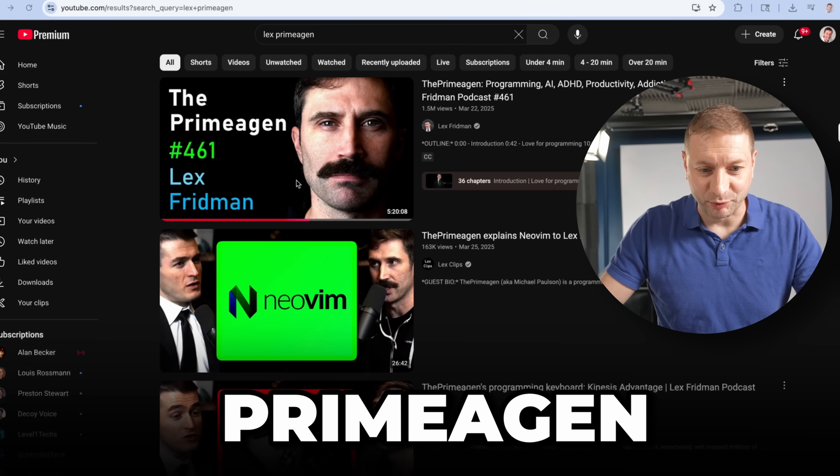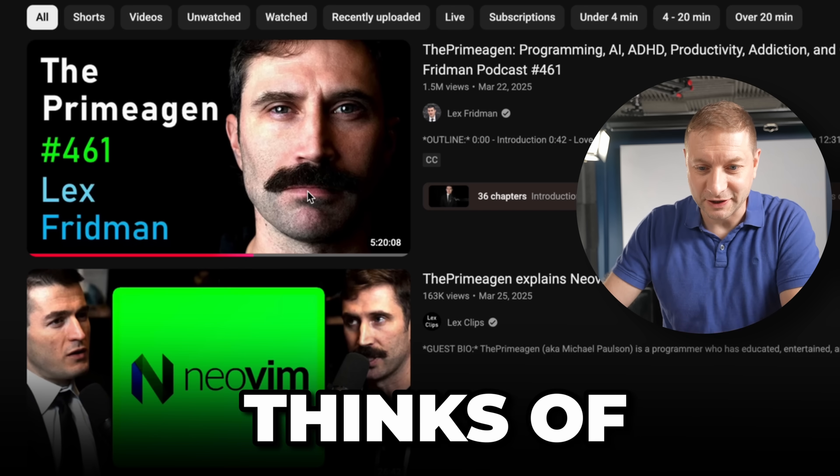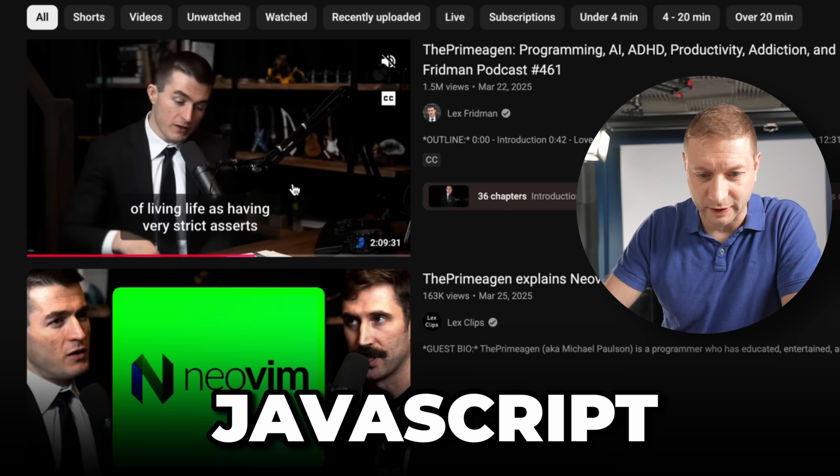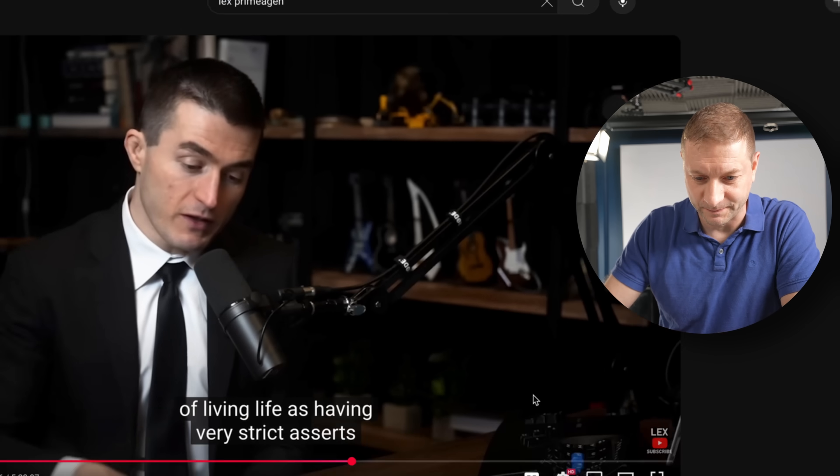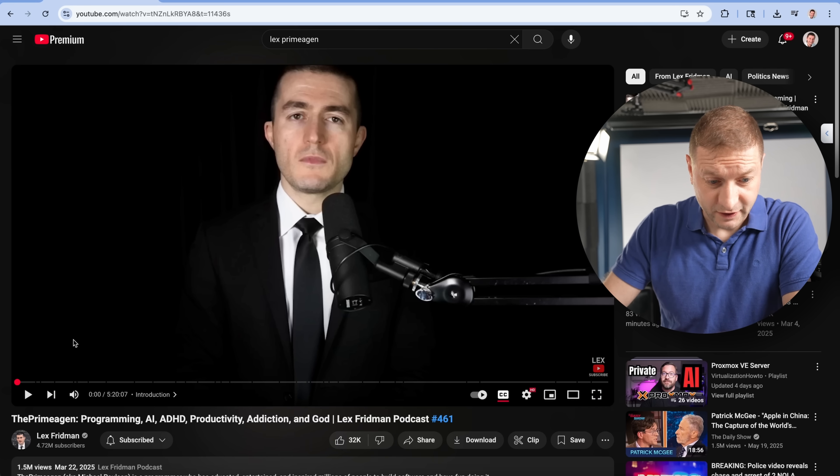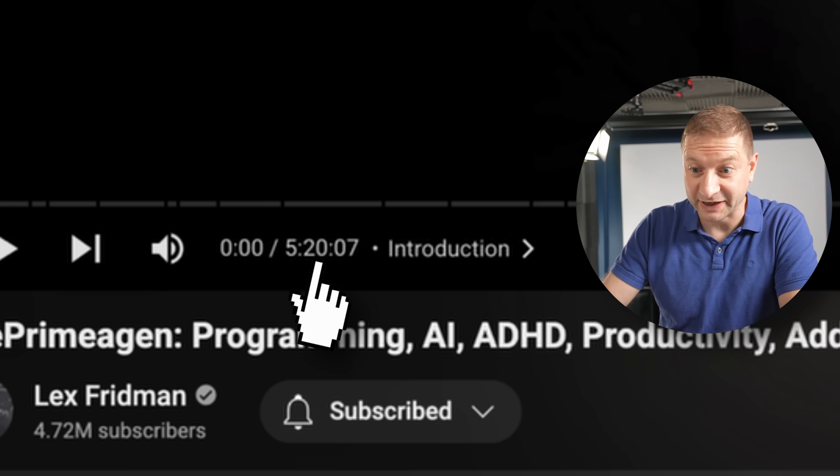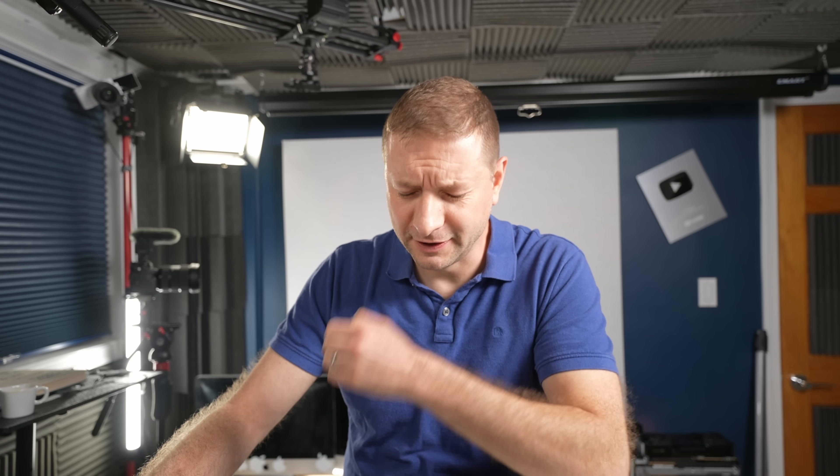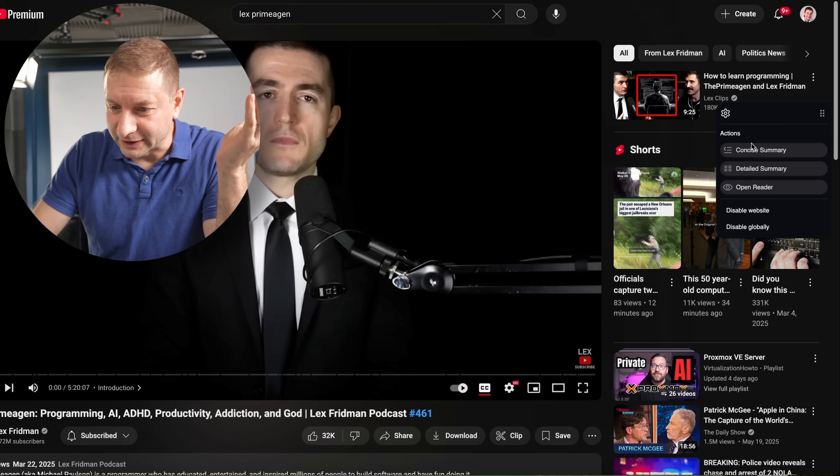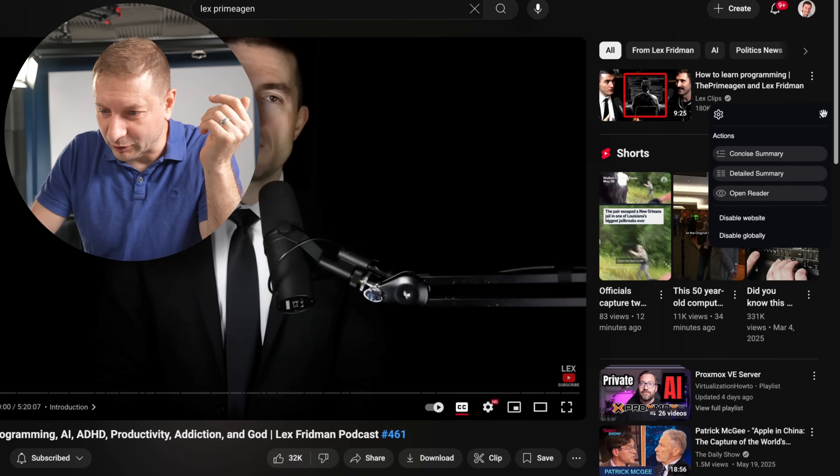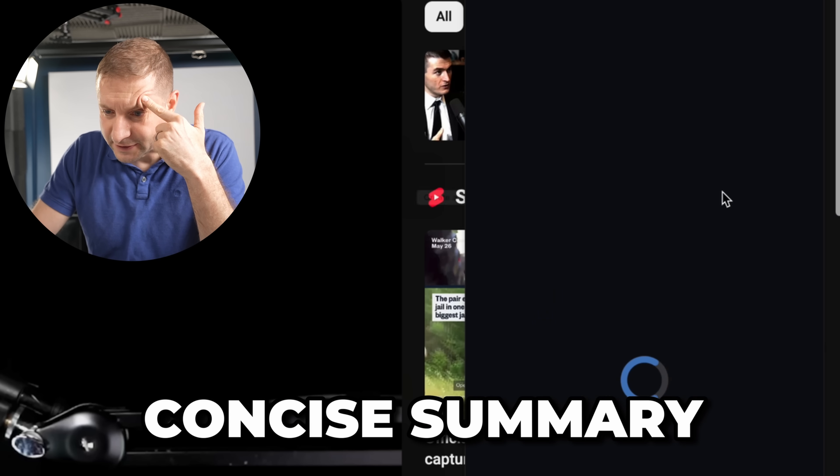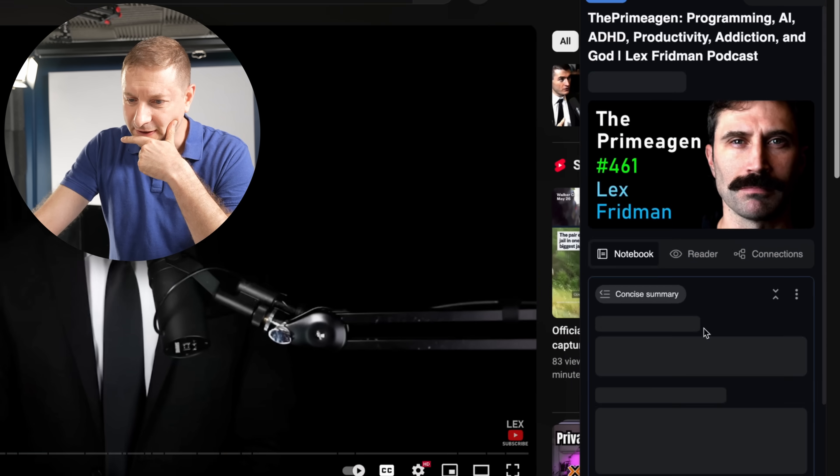Let's see. What does the Primogen think of JavaScript? Five hours and 20 minutes on this podcast? I just want to see what he thinks. All right, let's see. I go over here. Concise summary.